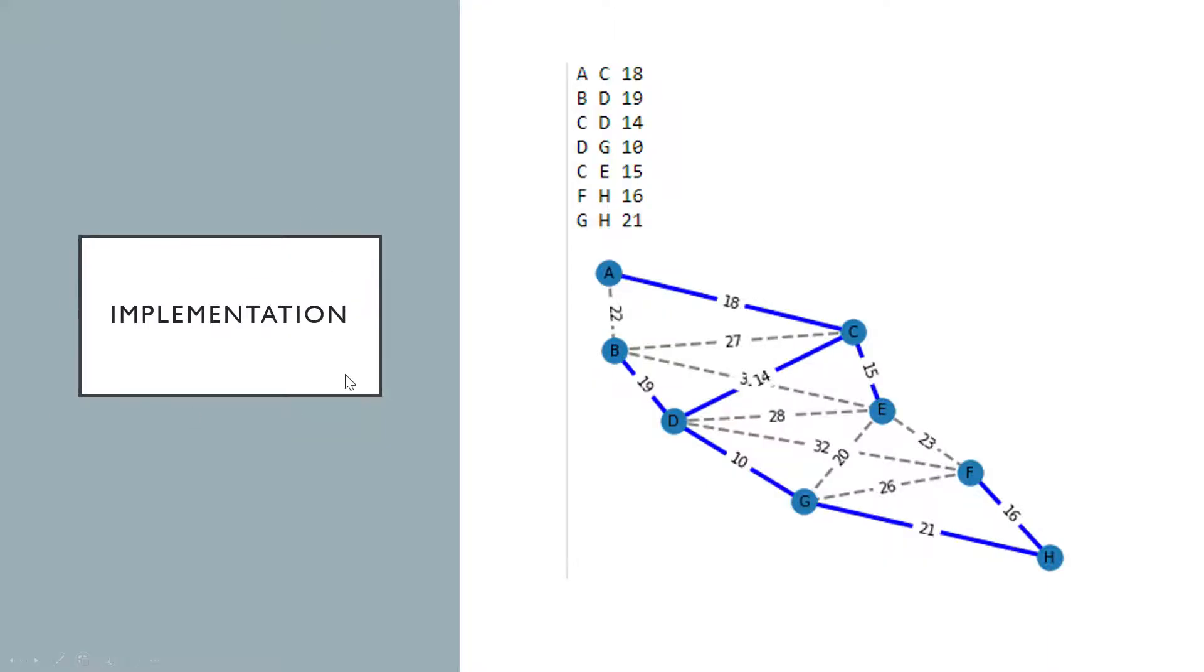And so now I'm going to show my implementation, which will result in this minimum spanning tree here and output the result.